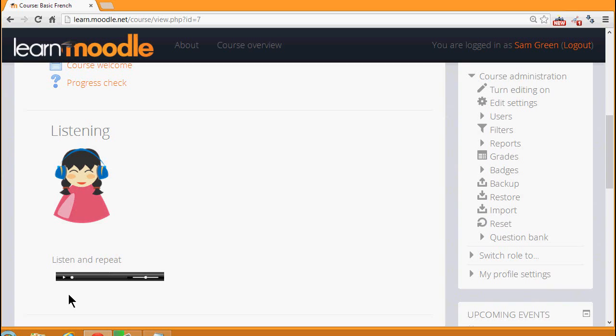To see which filters your Moodle administrator has made available, we go to the Administration block, which in this course is on the right, and click the link Filters.